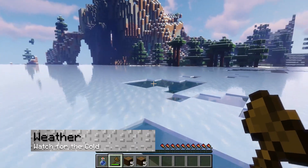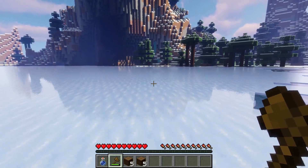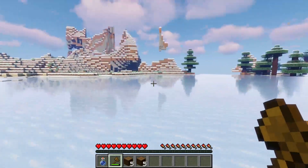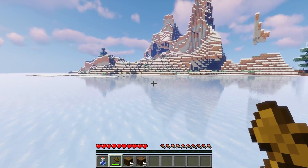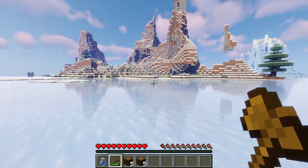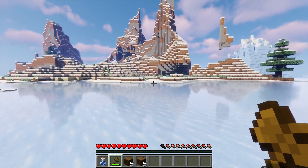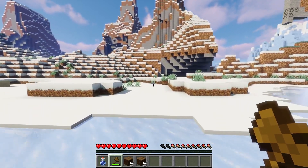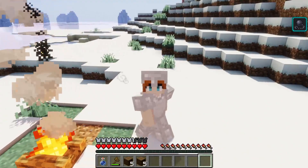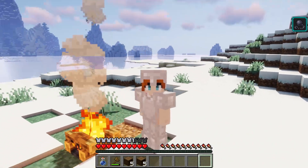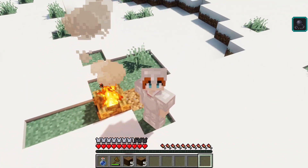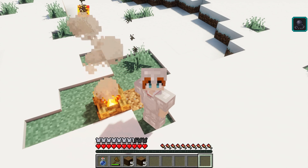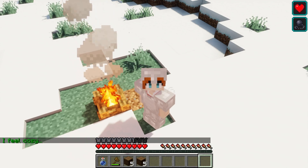Minecraft's weather system doesn't negatively affect the player in vanilla, but with the MC Realistic plugin, it does. For example, if you stumble into a snowy biome or find yourself in the midst of a storm, it will result in you becoming cold, which depletes your hearts faster the longer you're outside. But if you have armor, then it can lessen the weather's effects on your character. You can also use campfires or other heated blocks to provide warmth to prevent coldness.